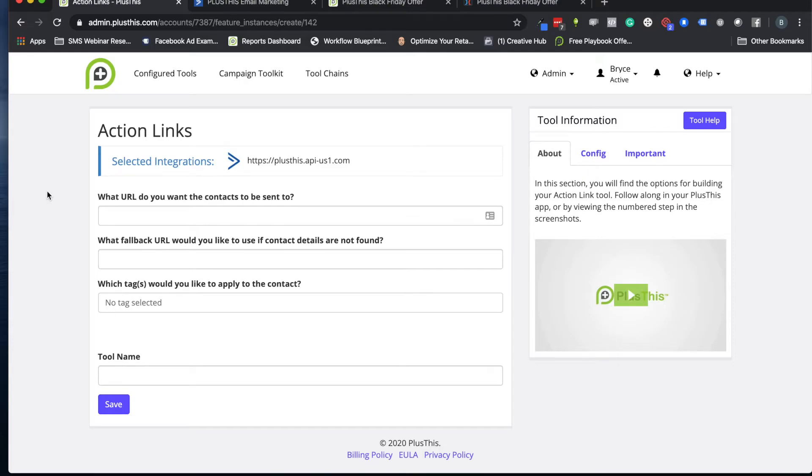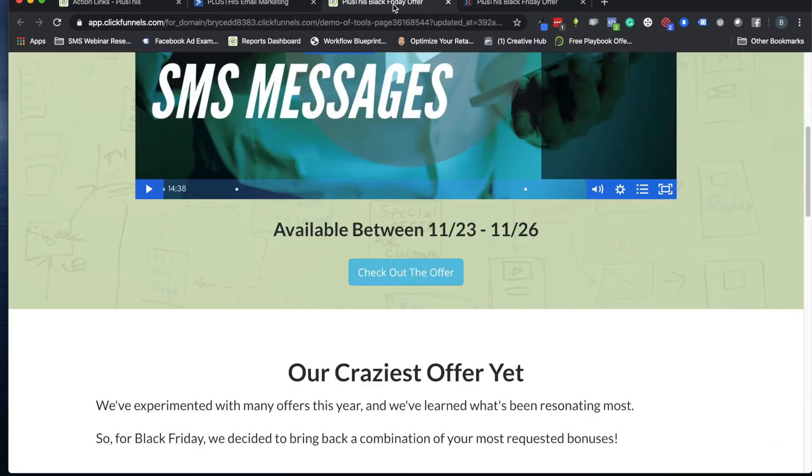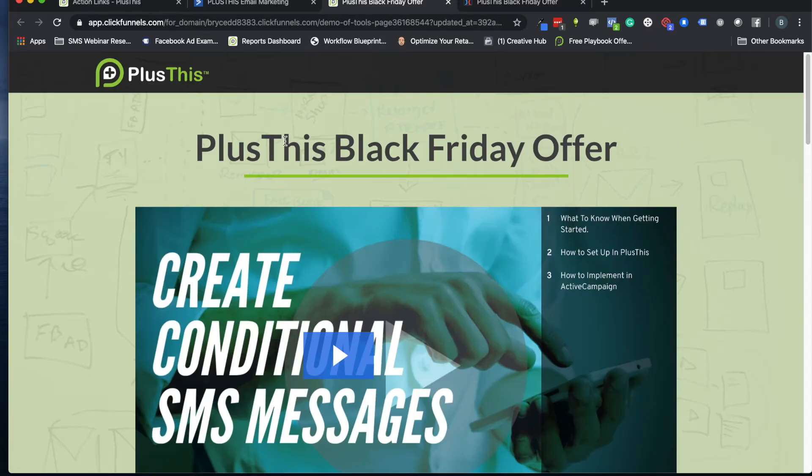Hi, welcome to PlusThis. Today I'm going to show you how to set up your first action links. Action links are a way for you to create a button that you'll put on a page, and then apply a tag when they click on it.